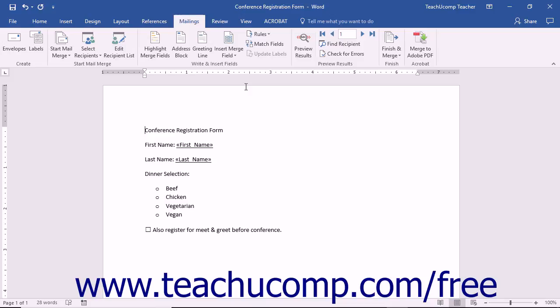If you do not have this information within a field in the associated data source of the mail merge document in Word, you can still produce the results as PDF files regardless.